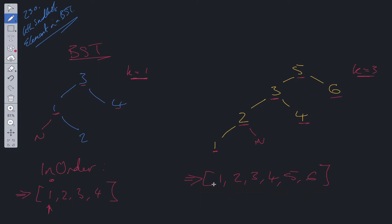The in-order traversal has given us this. Now what we need to do is loop through this array and find k minus 1 index. We want to find k minus 1, so we want to find 2. We loop through this array and find 2, and that is the answer that we are going to be returning.